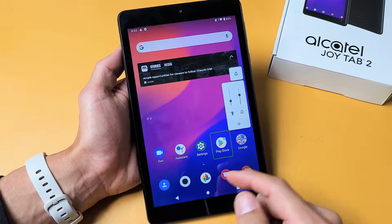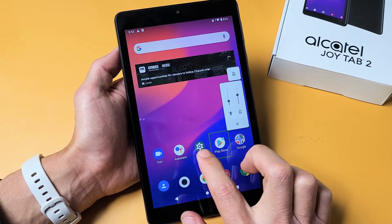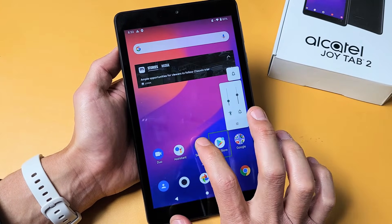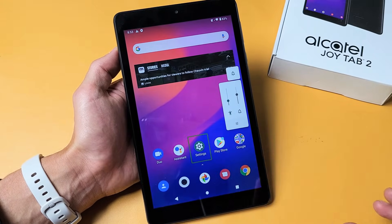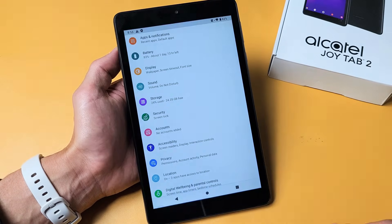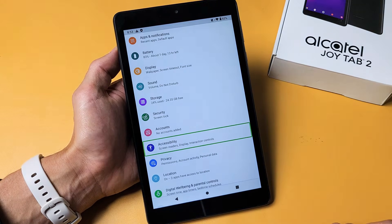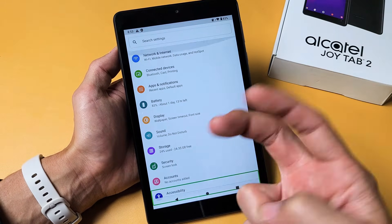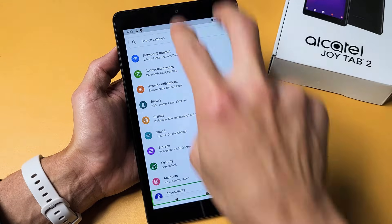Next thing is you want to go to your Settings. Here's Settings right here. I'm going to go ahead and tap on this — now I'm going to double tap. Now use two fingers to scroll up and down.